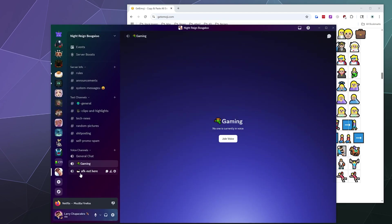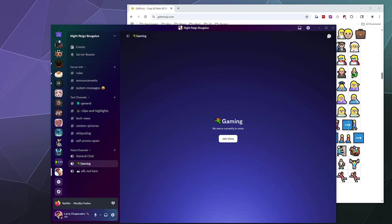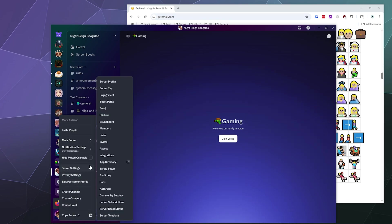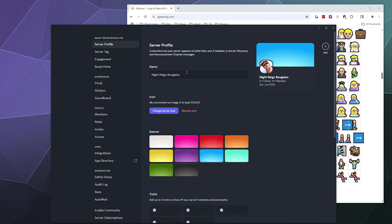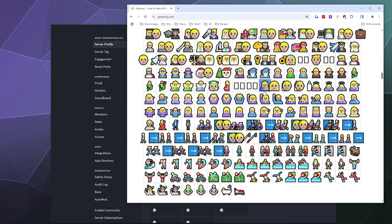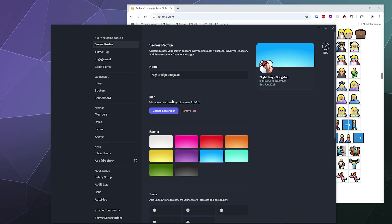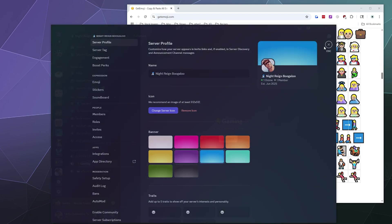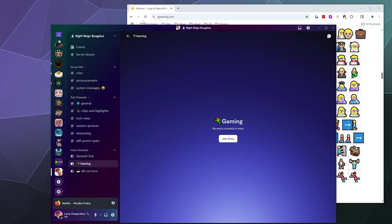And boom, now we've got an AFK channel. Some text channels have icons - we're good to go. But you can also put them in the actual server name itself. So if we right-click and go to server settings, server profile, we can plunk a weird icon of a wizard here inside the server name and hit save. So now that shows up at the top of the screen here under Night Rain Boogaloo.